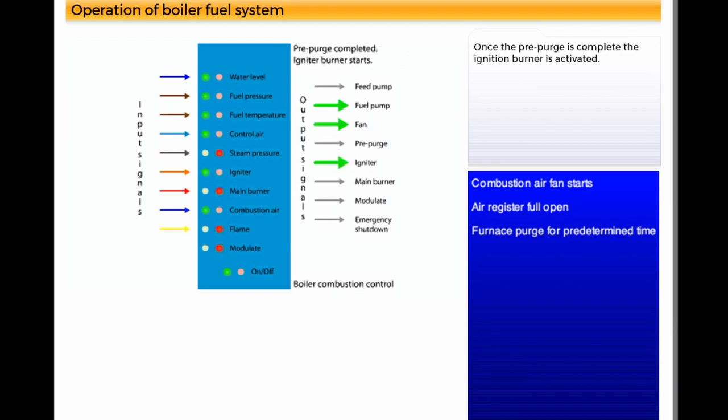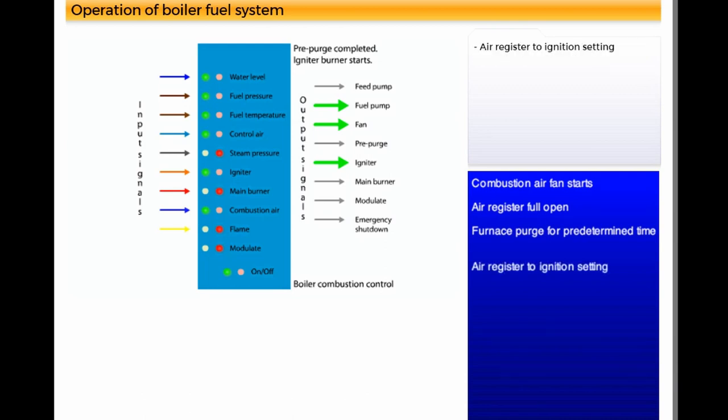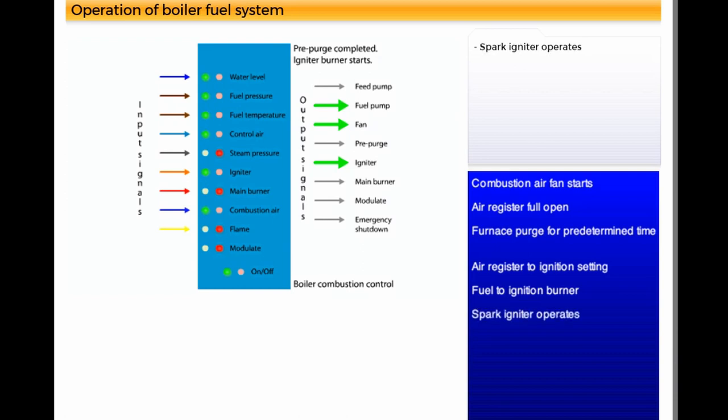Once the pre-purge is complete, the ignition burner is activated. Air register to ignition setting, fuel to ignition burner, spark igniter operates.